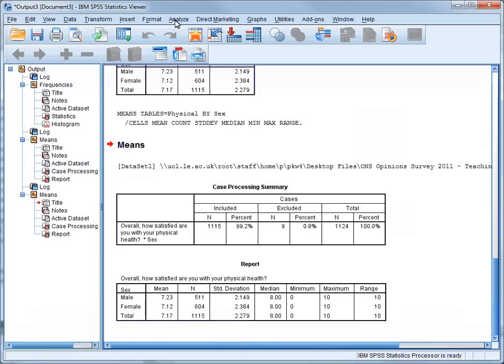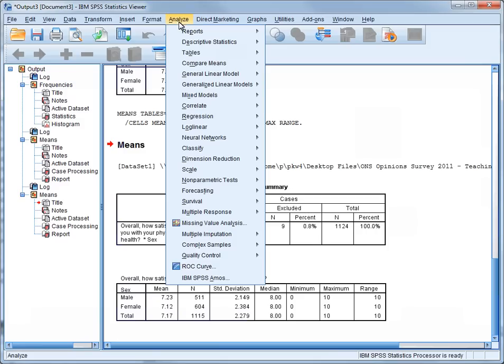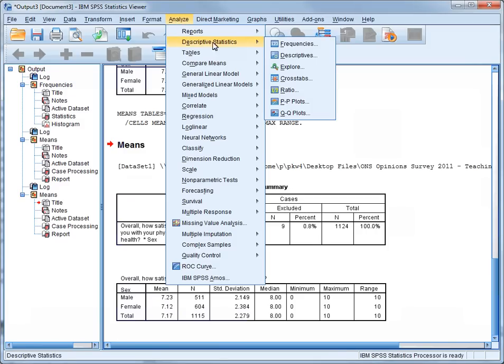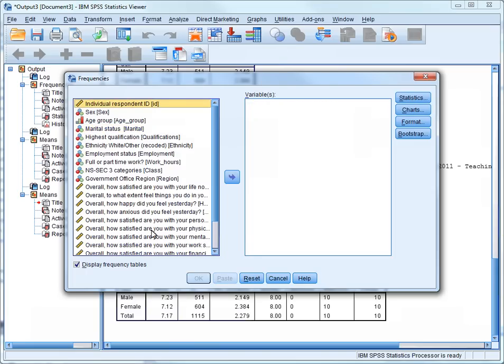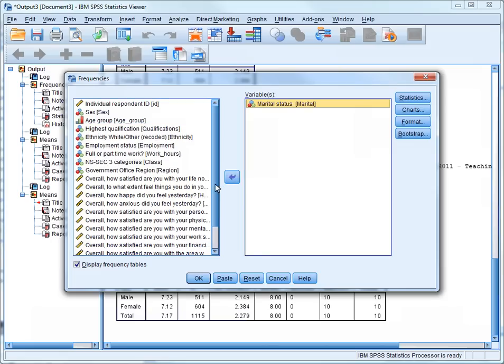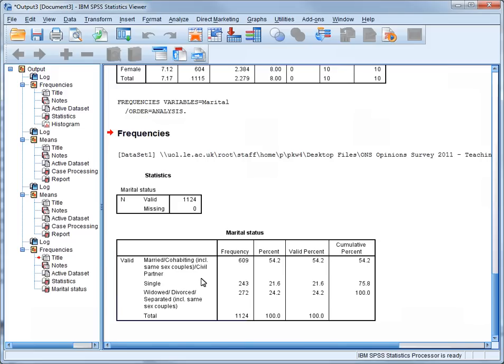So go to Analyze, scroll down to Descriptive Statistics, and click on Frequencies. We need to find the marital status variable, and transfer it over. But as you can see, we've still got some variables left over there from our previous analyses. So we'll reset first, and start again from scratch, select marital status, and press the arrow. We'll then press OK.